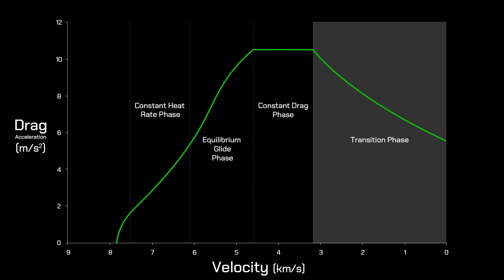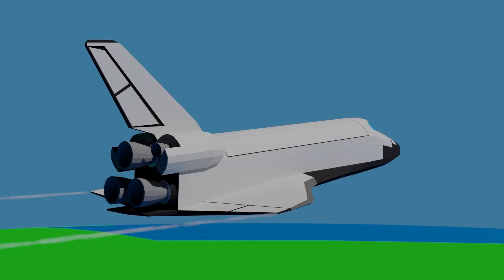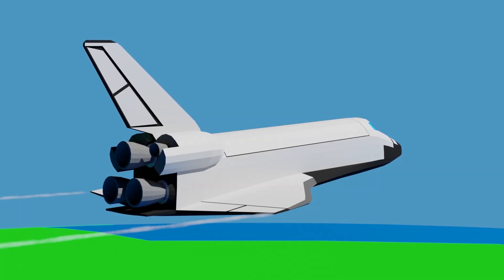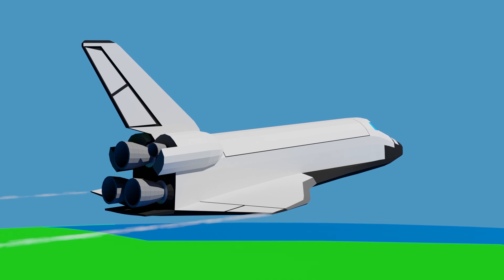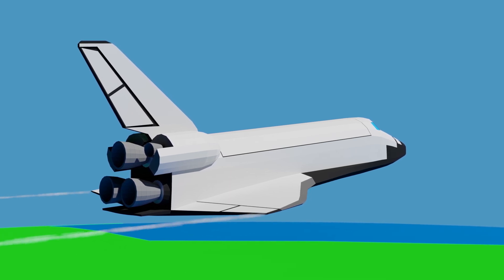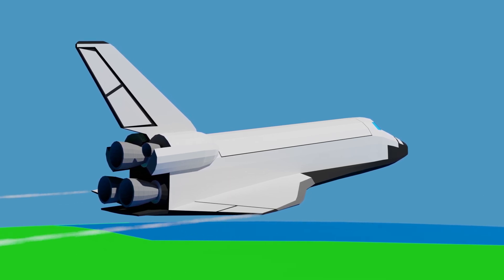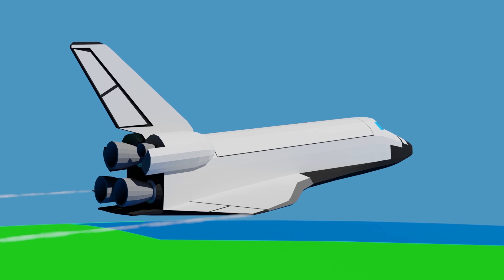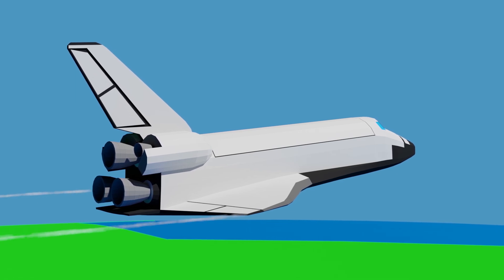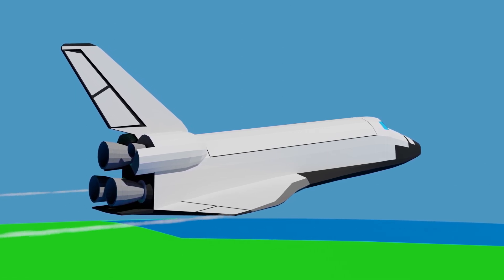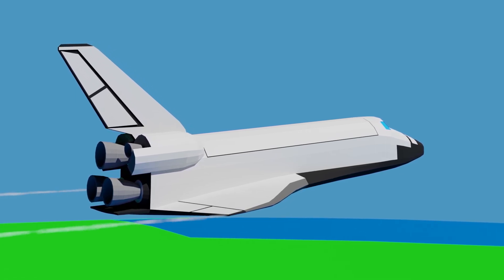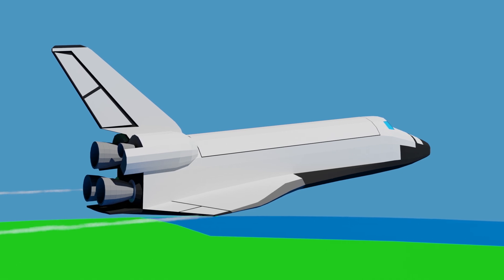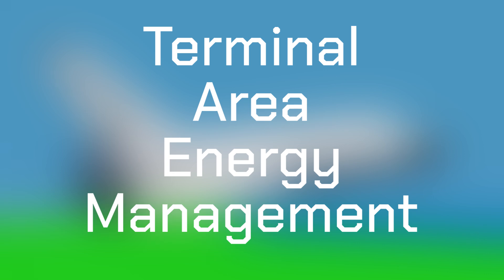Those are the phases of re-entry guidance, and now for something completely different. At 90 kilometers from the runway, at an altitude of 24 kilometers, while traveling at 750 meters per second, re-entry guidance terminates. Re-entry is now over, and we enter a new guidance regime, called Terminal Area Energy Management.